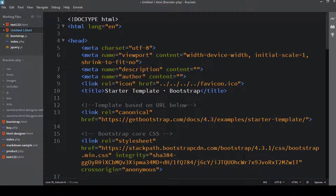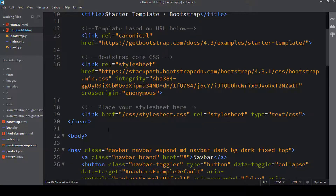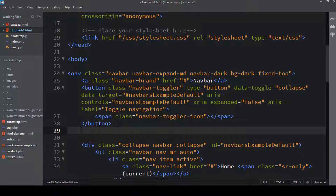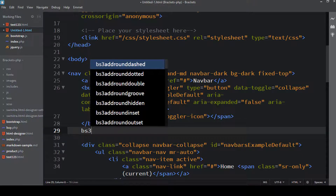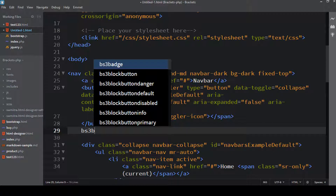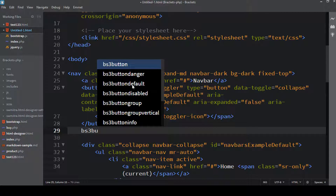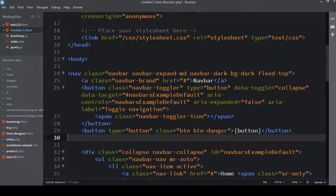With this extension you don't have to write all the Bootstrap code yourself — you just type a snippet prefix and it automatically generates the code. For example, if I type 'BS3' it gives me a lot of options. If I add 'B' it narrows to BS3 B options, and adding 'U' shows things like button, button-danger, button-default, and so on. If I want a danger button I just click it and it generates the code automatically.